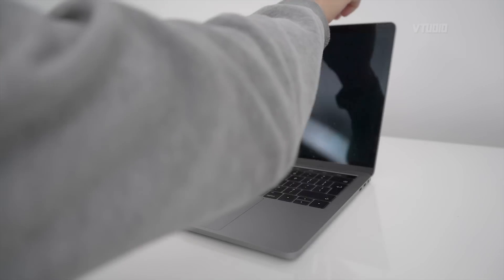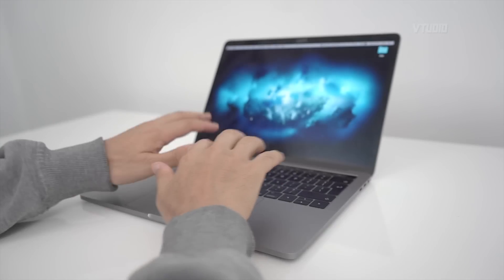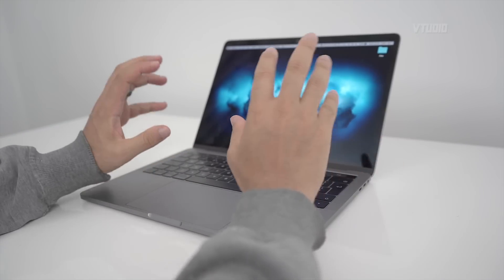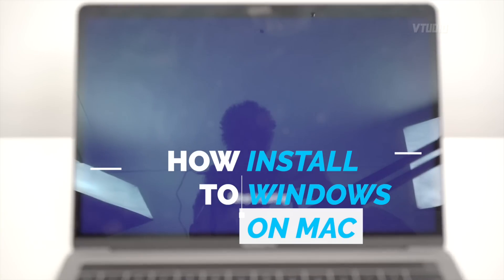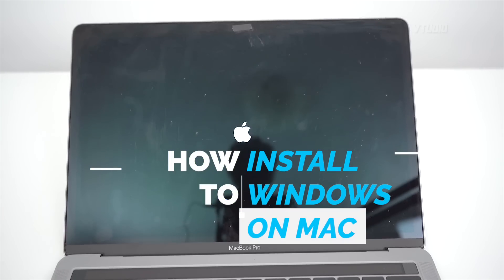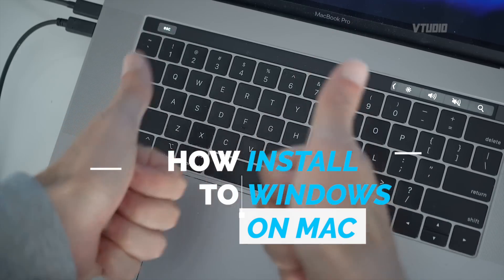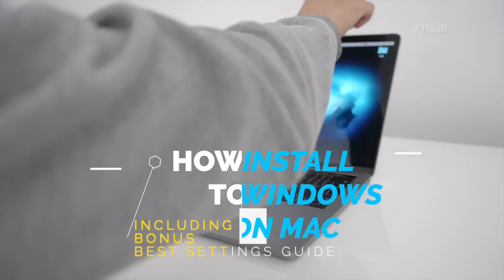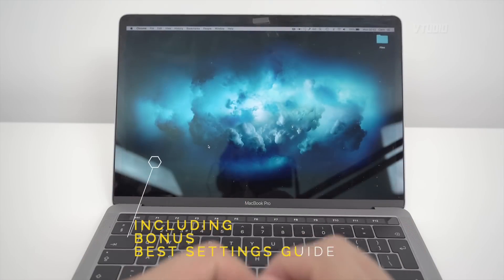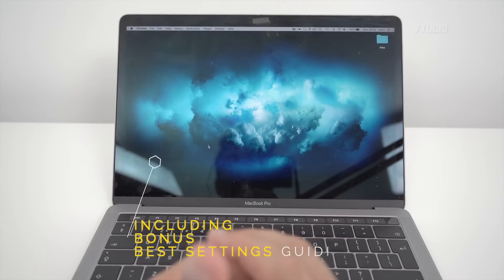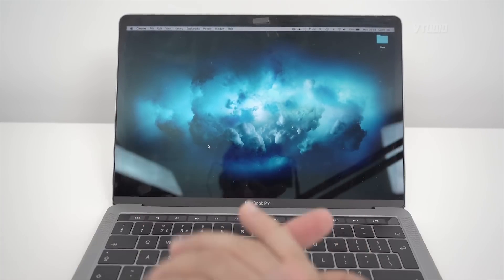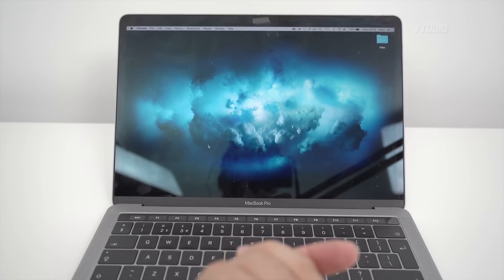In this guide we're going to be installing Windows 10 on a MacBook Pro, and this is a modern MacBook Pro so everything should be nice and easy. If you do need a guide on installing Windows 10 on an older Mac, check out the links in the description below where I've installed it on an older Mac Pro from 2010.